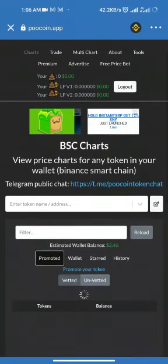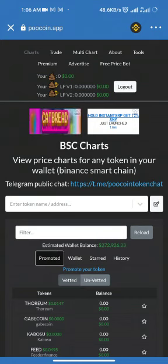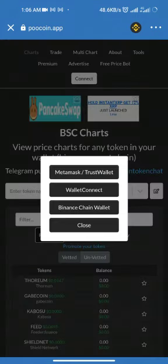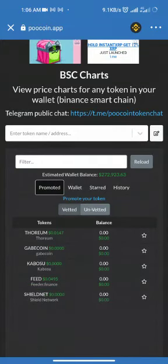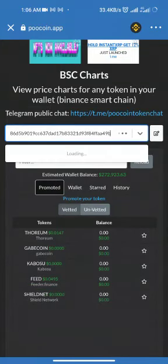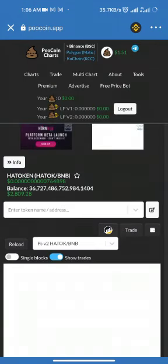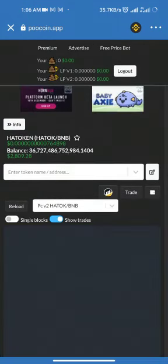Here it shows your wallet is connected. If it's not connected, it will show a connect button — tap connect and click Trust Wallet to connect. Then under 'Enter Token Address,' paste the contract address and it will show Hard Token. Click on Hard Token.